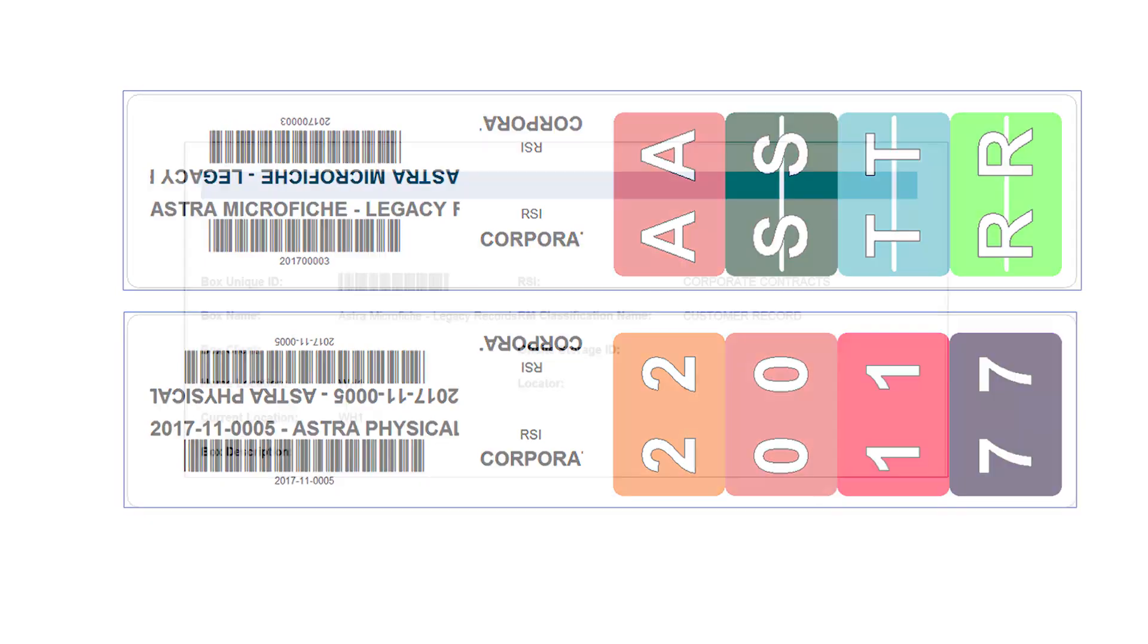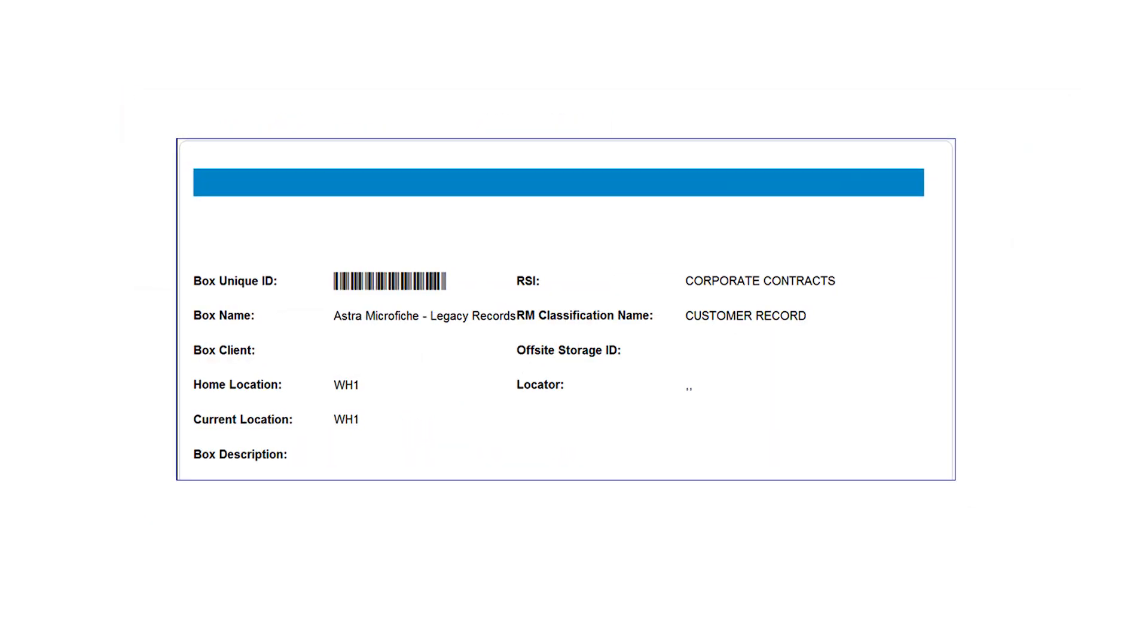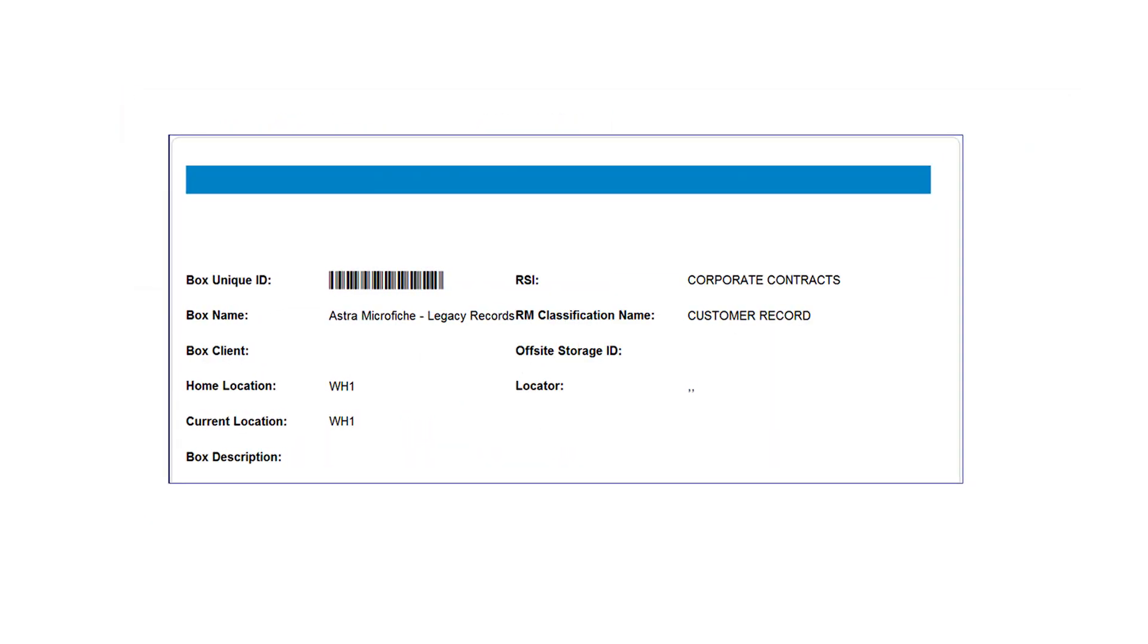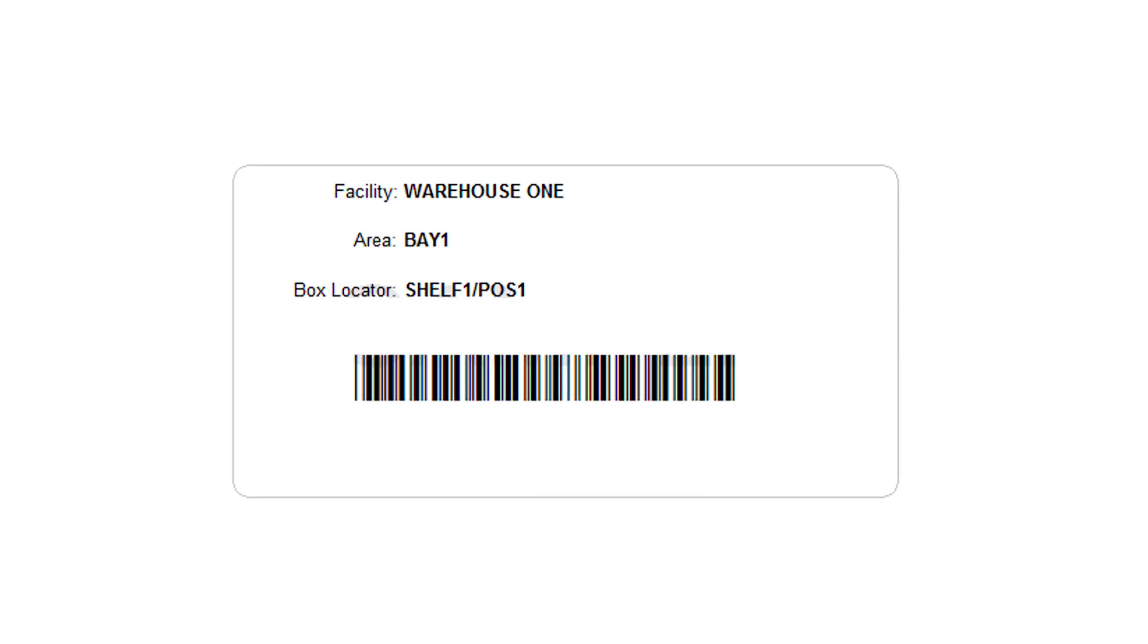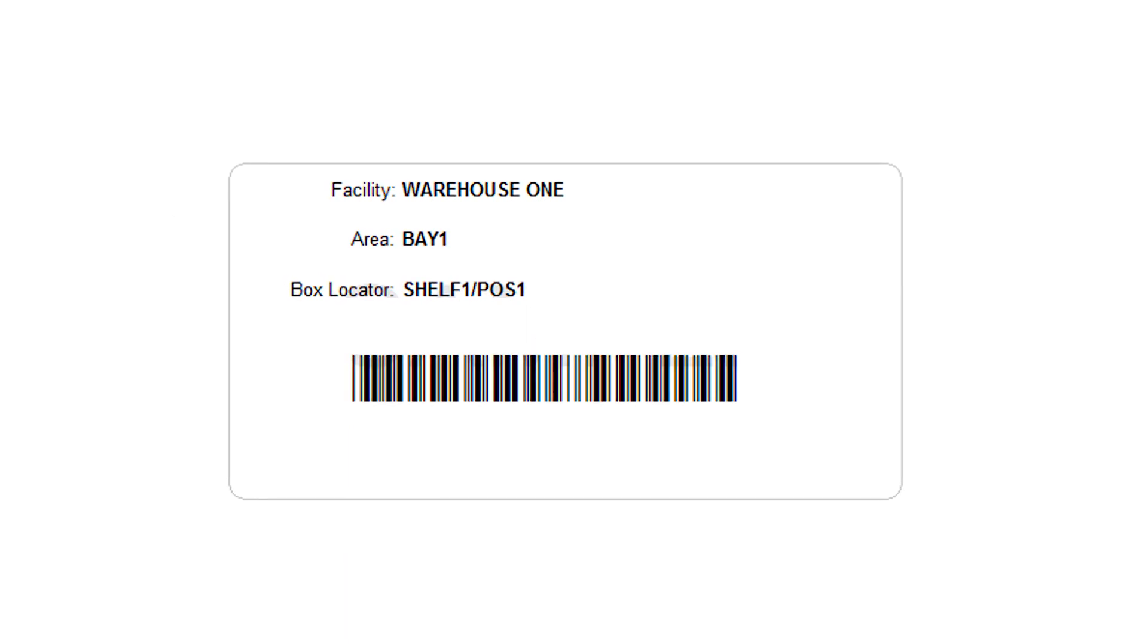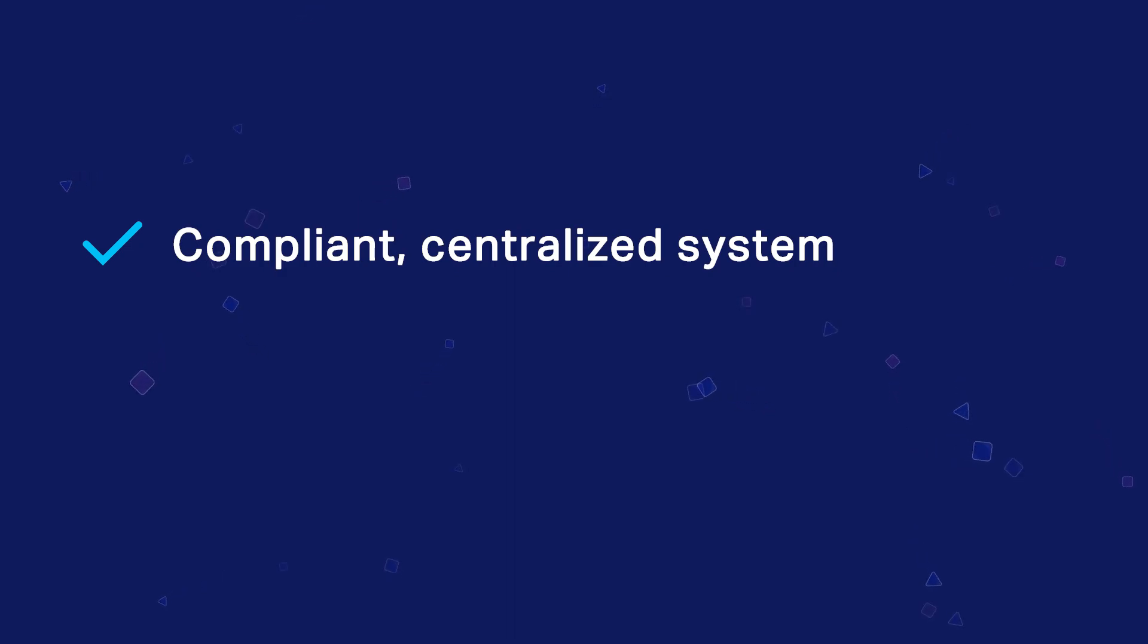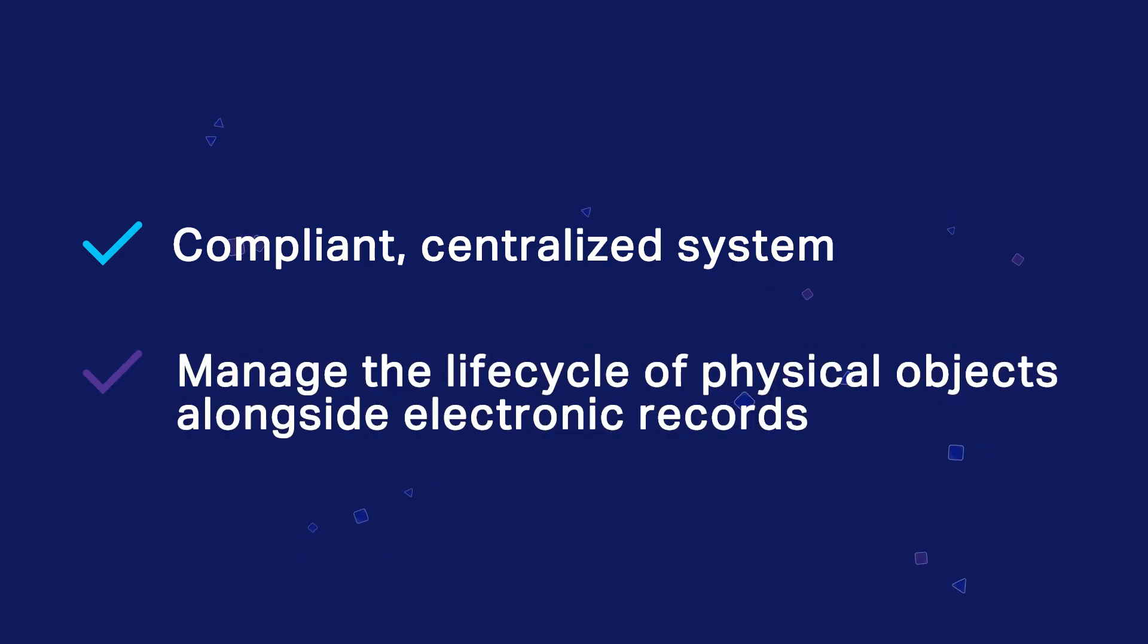All objects can be quickly and efficiently processed using these unique IDs that denote object types and locations. OpenText's content suite provides a compliant, centralized system that allows companies to establish an environment to manage the lifecycle of physical objects alongside electronic records.